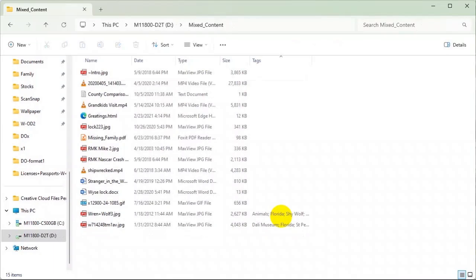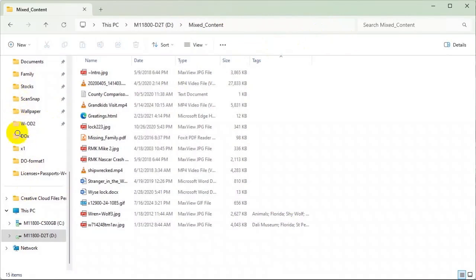To recap the text size comparison: jumping between 100% and 120%, notice that the row height doesn't change at all — the text gets bigger and wider but there's plenty of room. The rows keep the same spacing, the text gets bigger, but the spacing between file names doesn't change, so it still looks nice as text size increases.